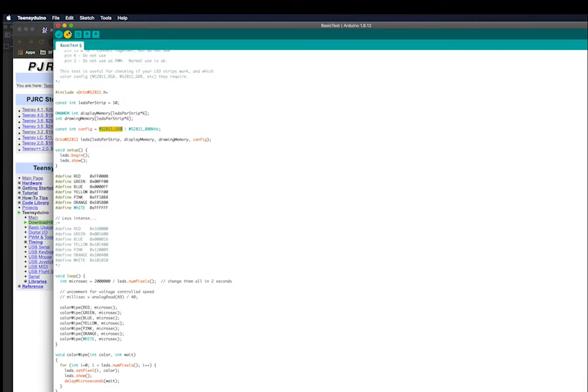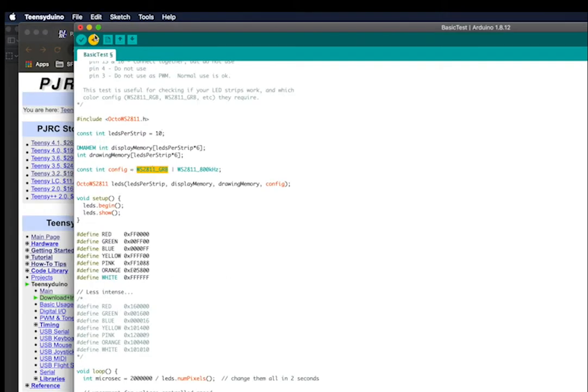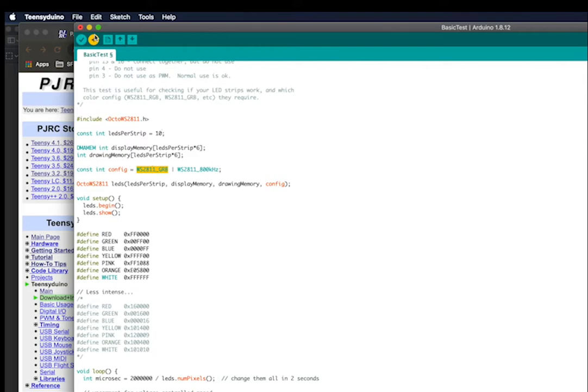In our case WS2812, 2811s and 2812s use the same configuration code. So all you have to do is change the LED strip number of LEDs per strip, and then you should be able to see your LEDs turn on.